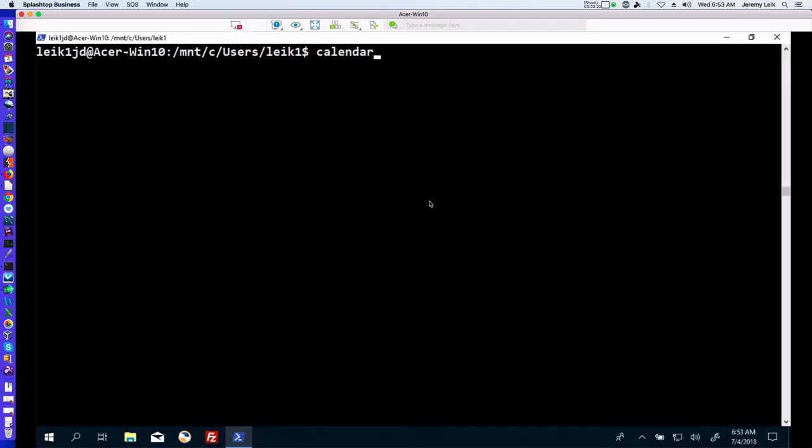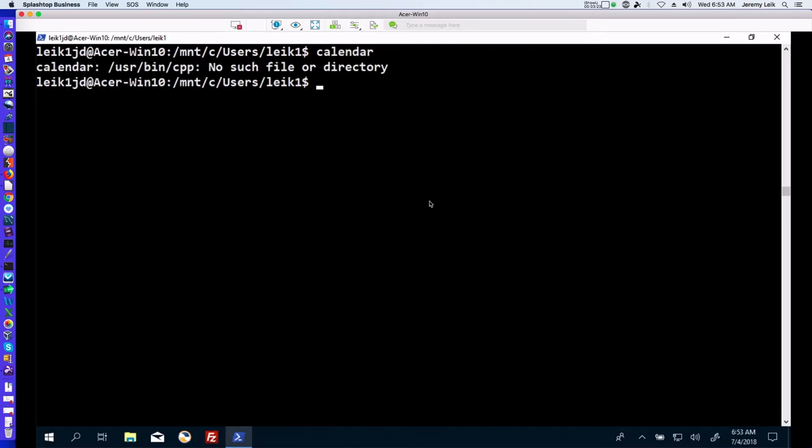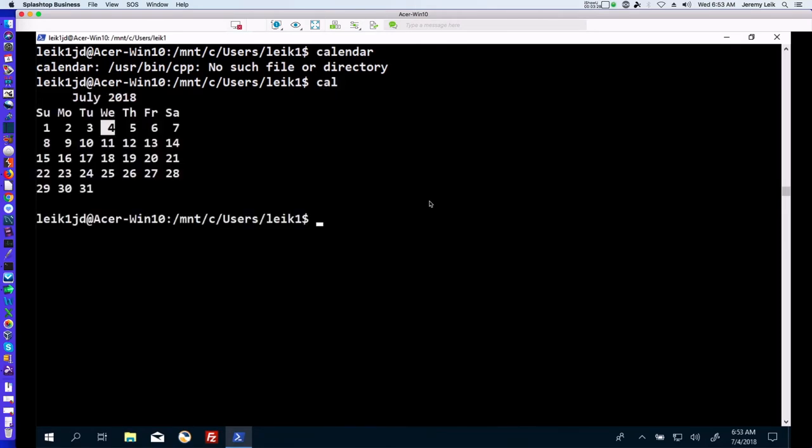Moving to the Windows Subsystem for Linux side, as you can see calendar is not an existing command, but if we type cal we get the same calendar that we've seen on both Linux and macOS.